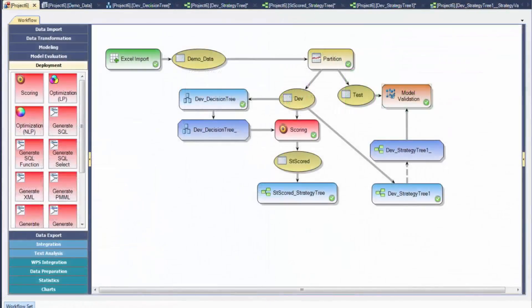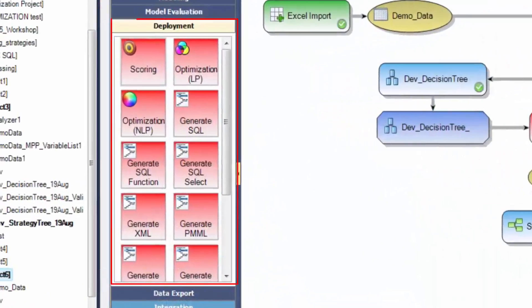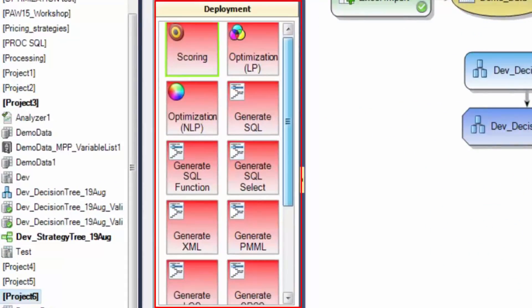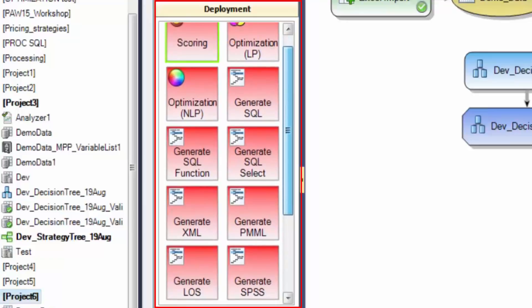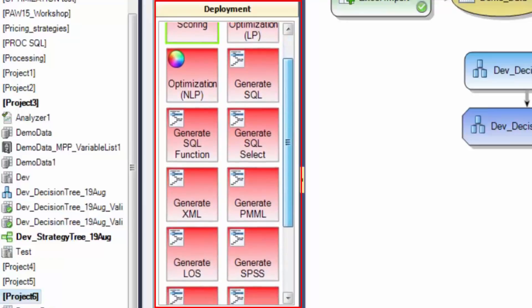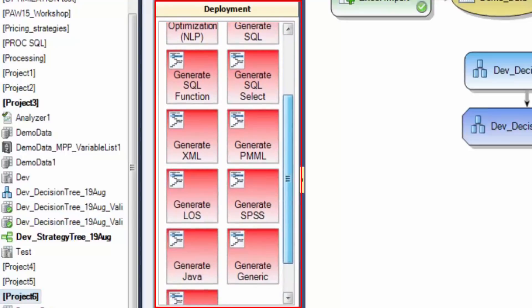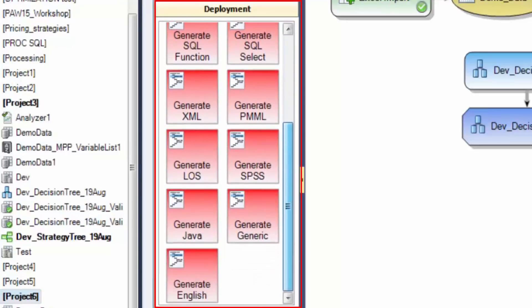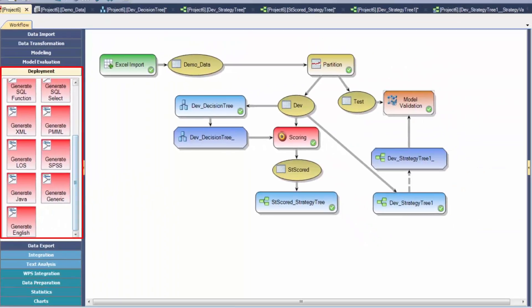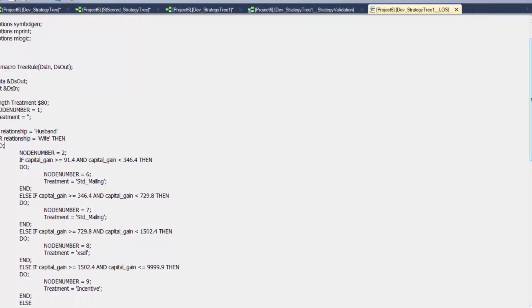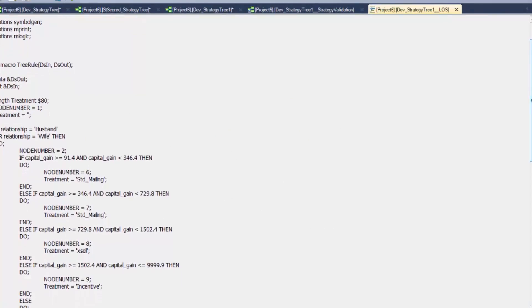Once the strategy is validated, it can be deployed. Code can be generated for the strategy tree in a number of formats including SQL, Java, Language of SAS, SPSS, XML, PMML, and others. For any Language of SAS model, the code is outputted in the form of a macro for ease of deployment.